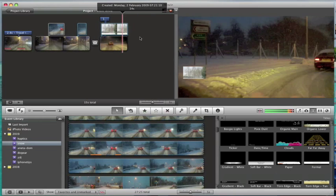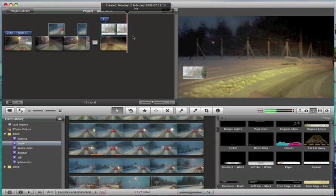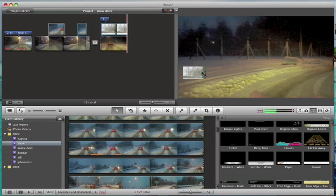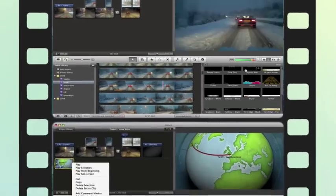So it doesn't have to be an actual moving picture, but it can be a moving picture which is really cool.